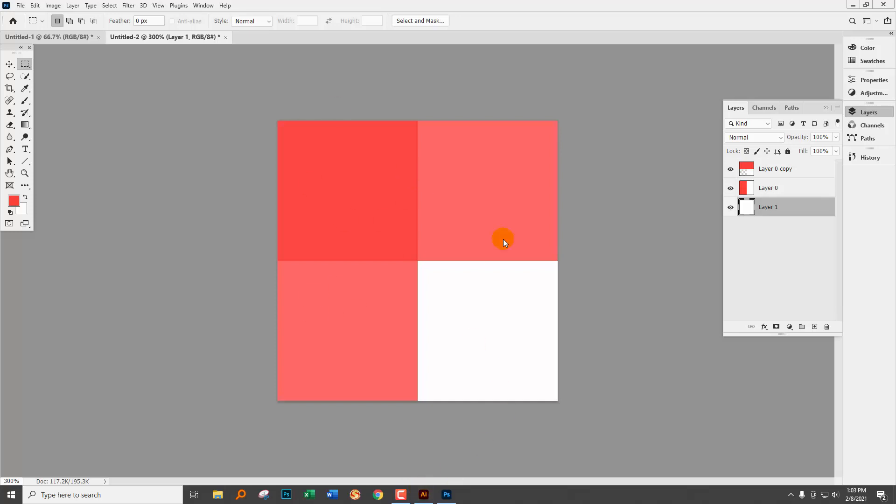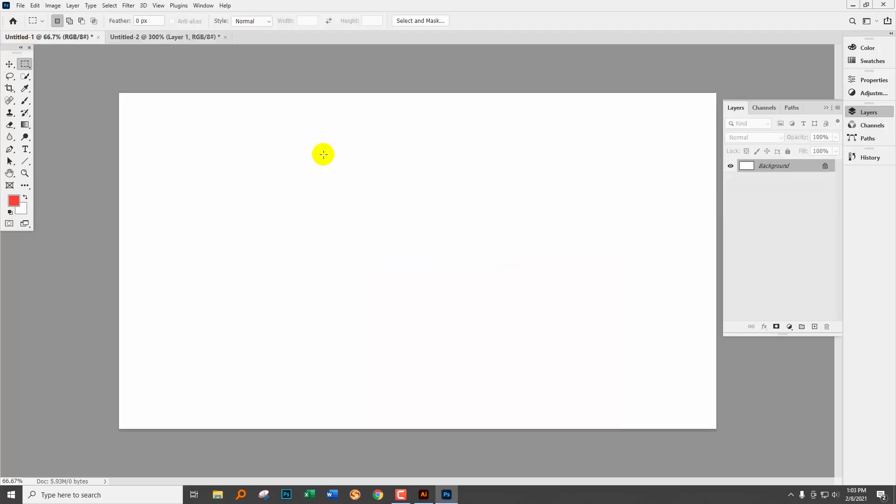So what I did was I went ahead and created this gingham pattern. I've created it and I've saved it. So let's switch off to a brand new document.